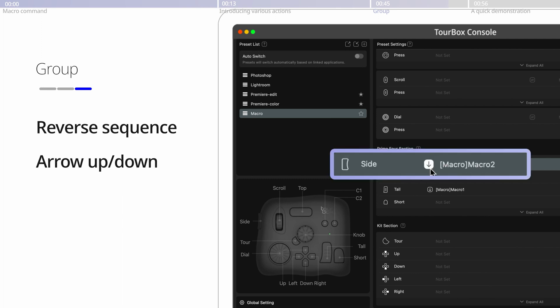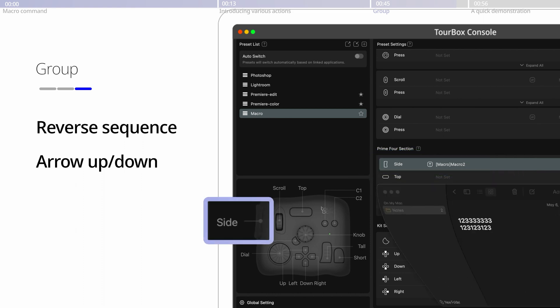To change the sequence of the groups, simply go back to the preset setting and click this down arrow to change it to up.